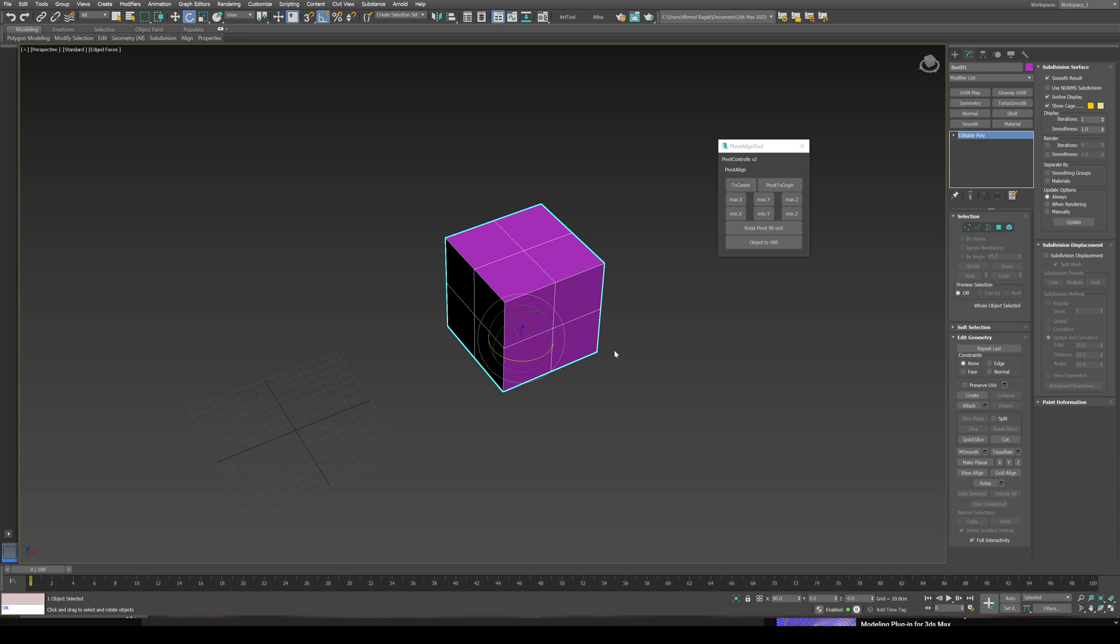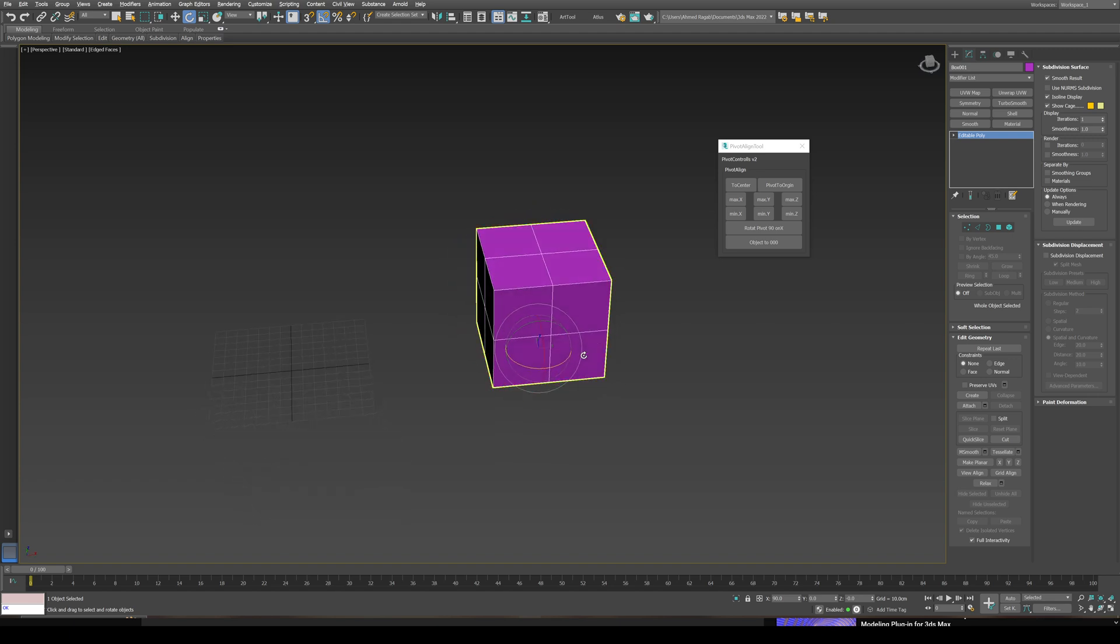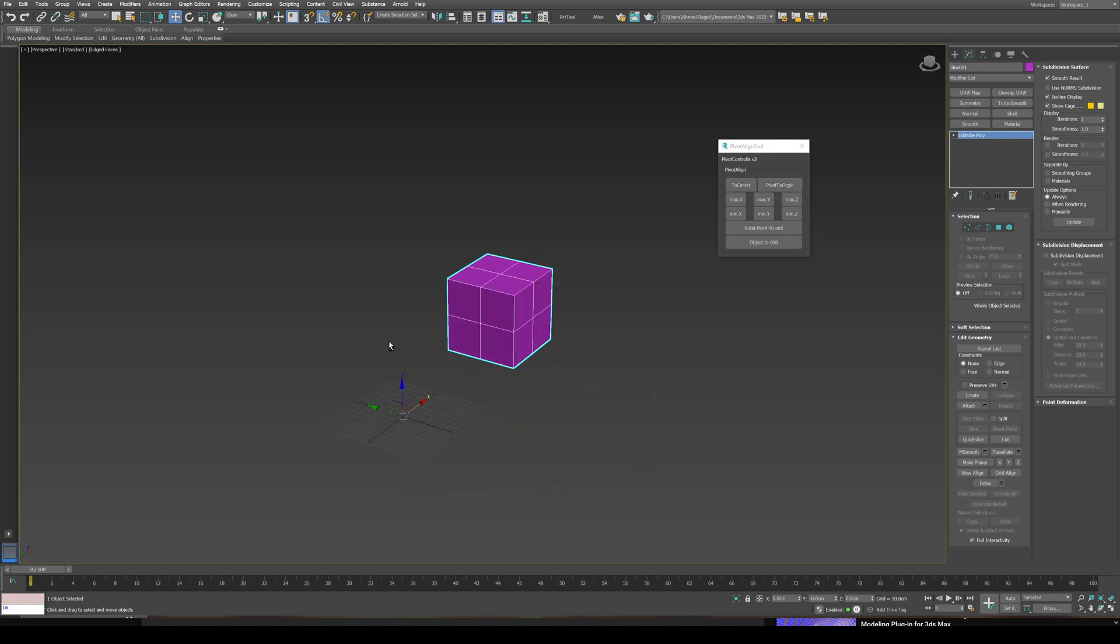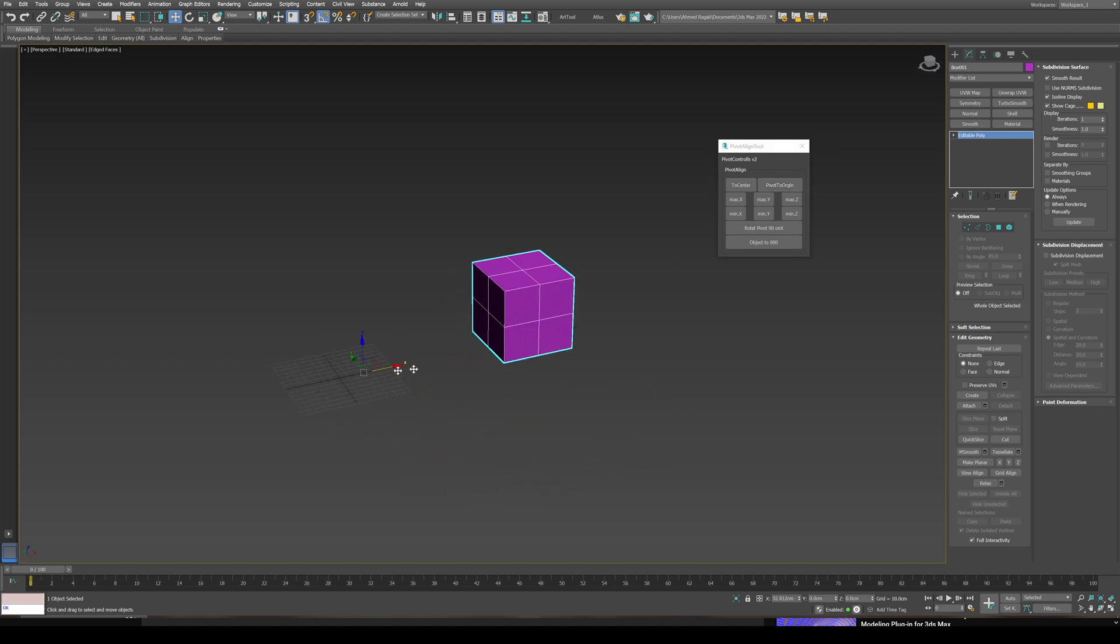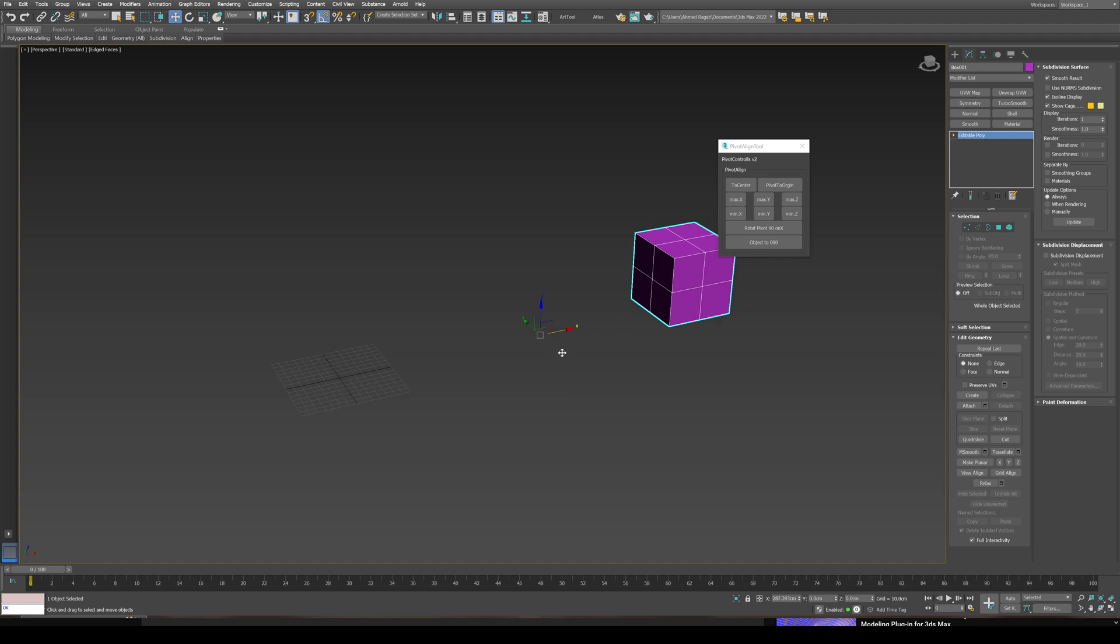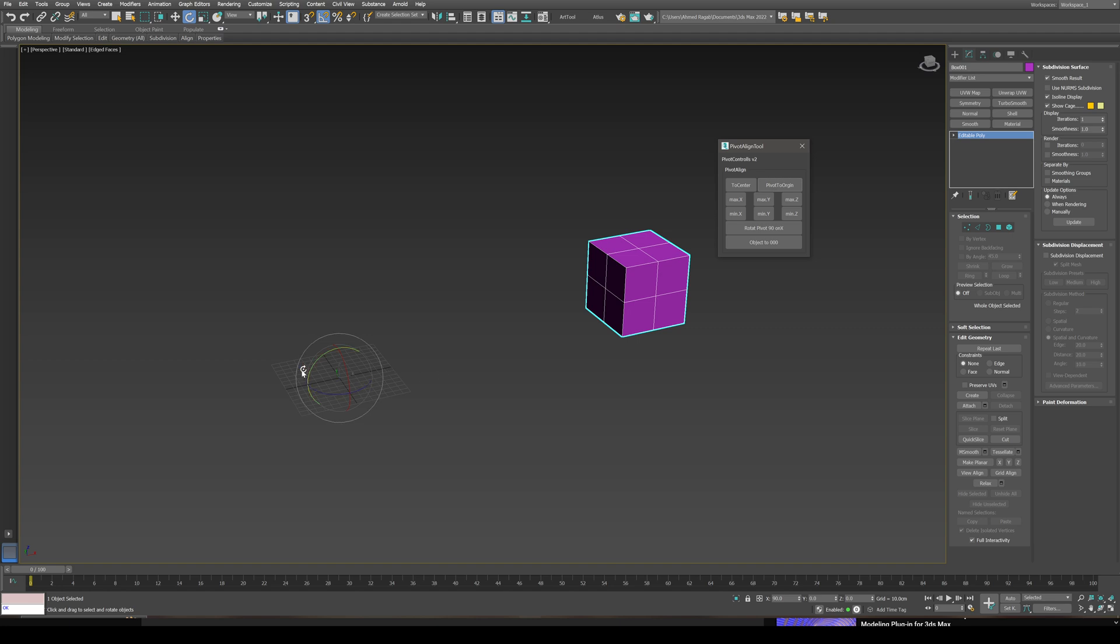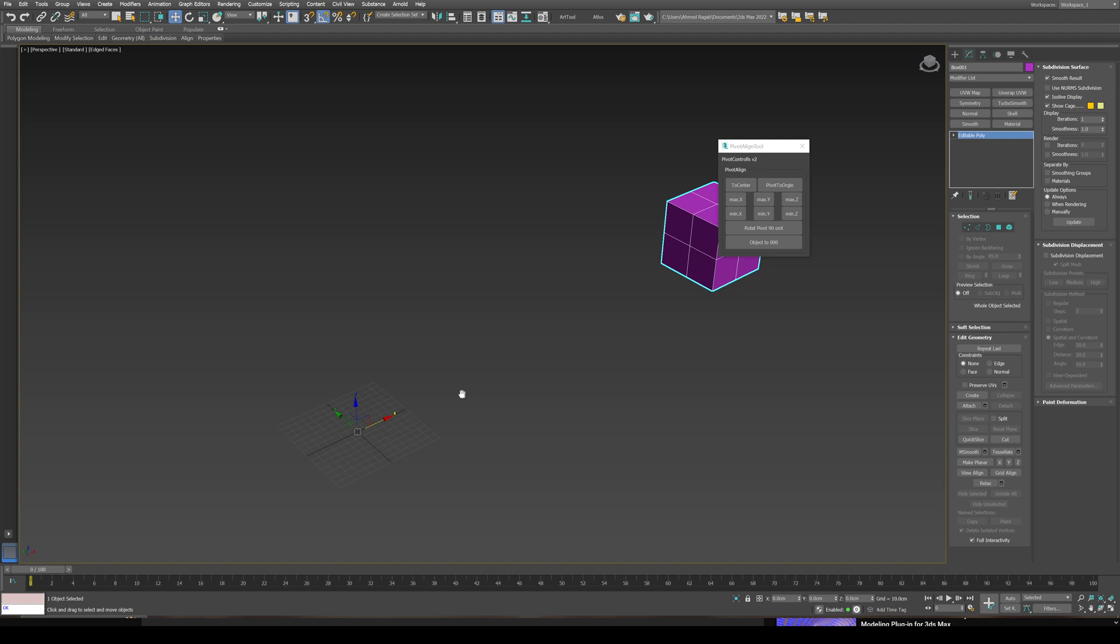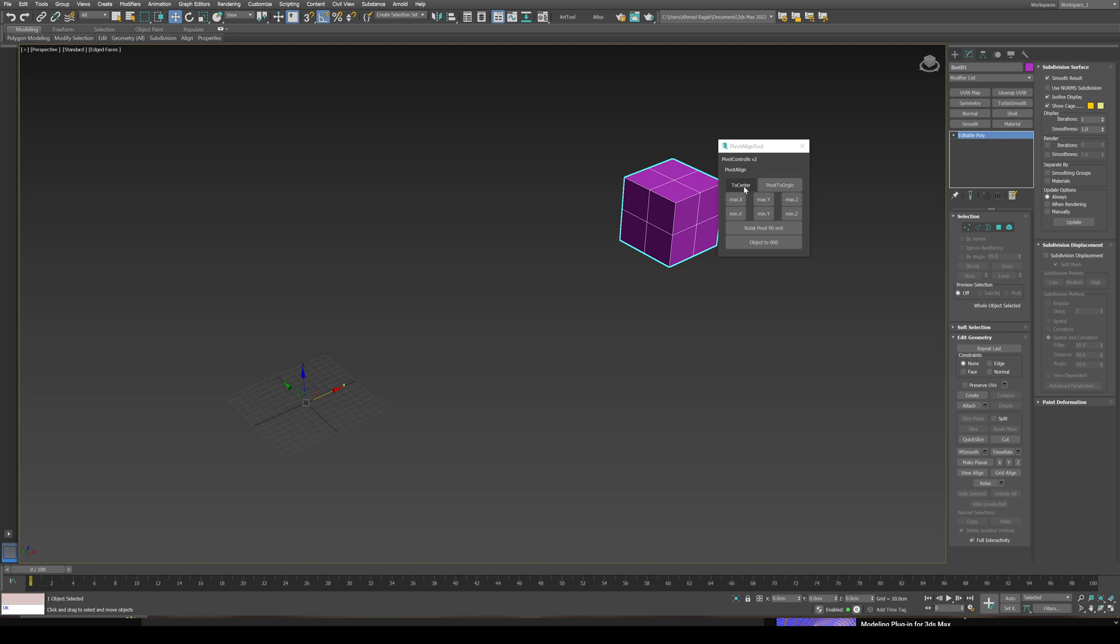I also have the pivot to origin. If I click this one, this will move the pivot point to the origin of the scene, away from the object itself. Pivot to origin again, it will move to the origin wherever the object is, and I can center the pivot to send it back.